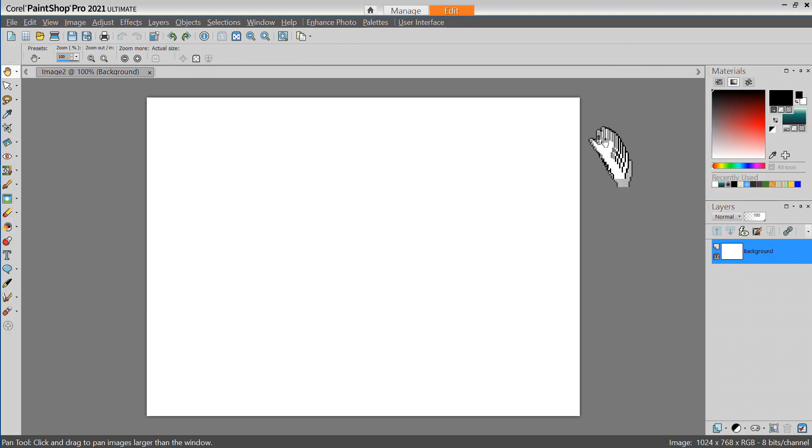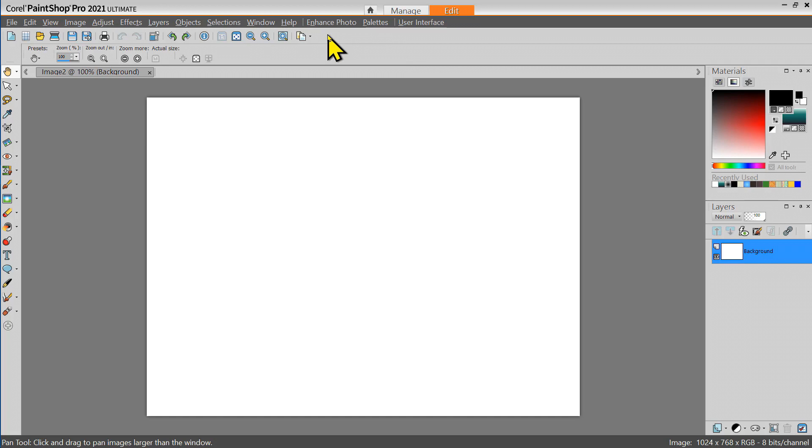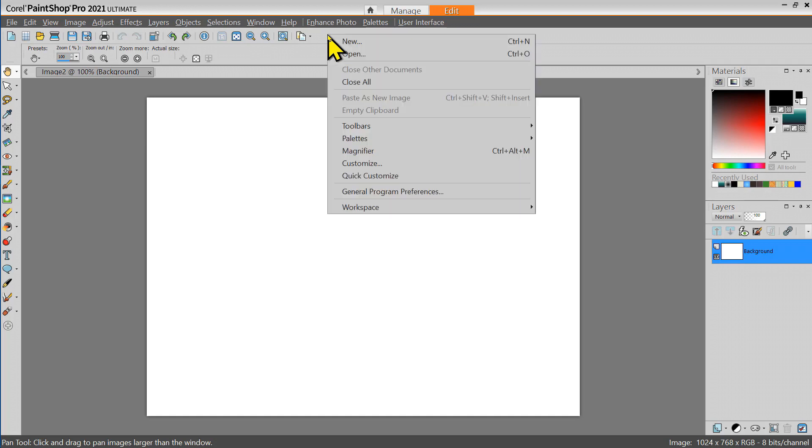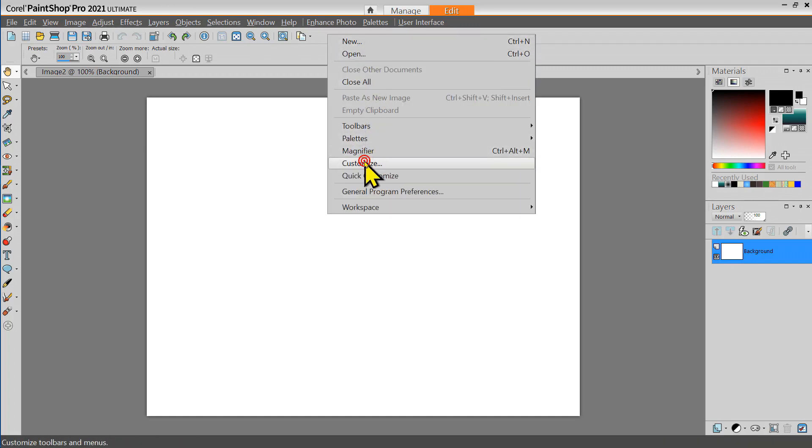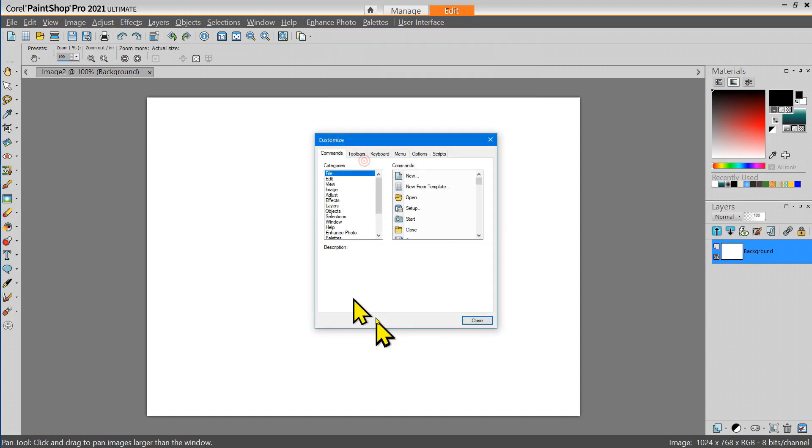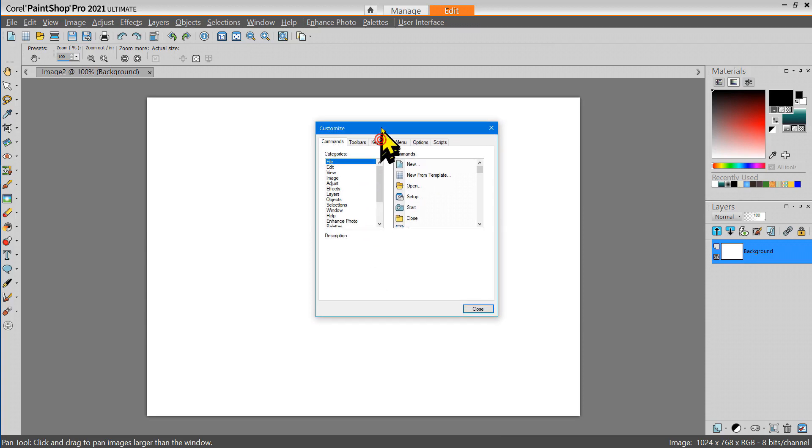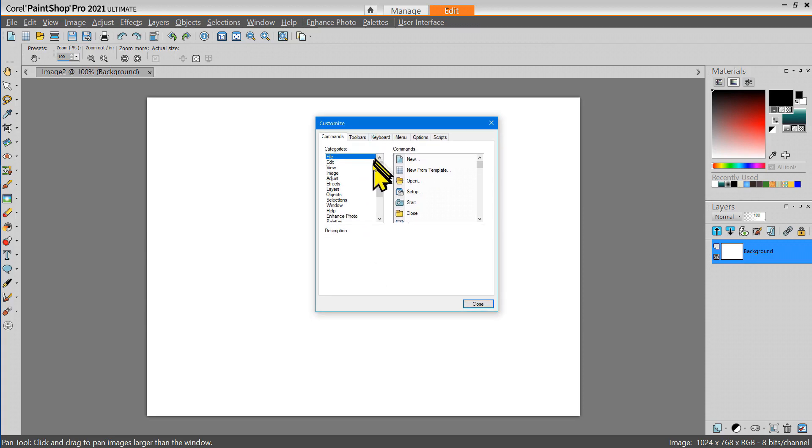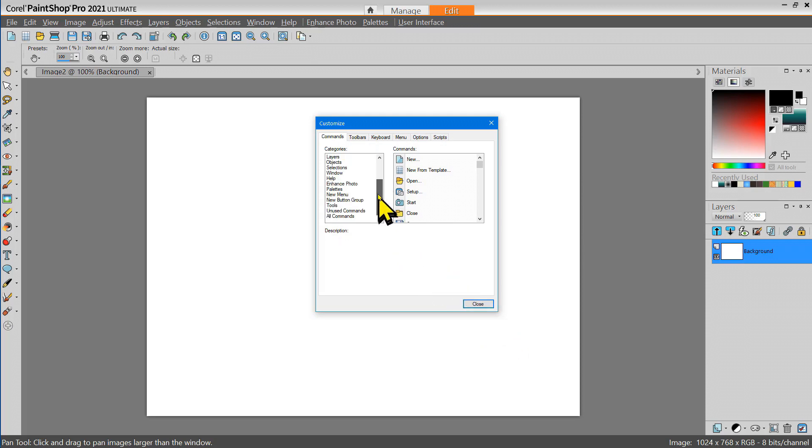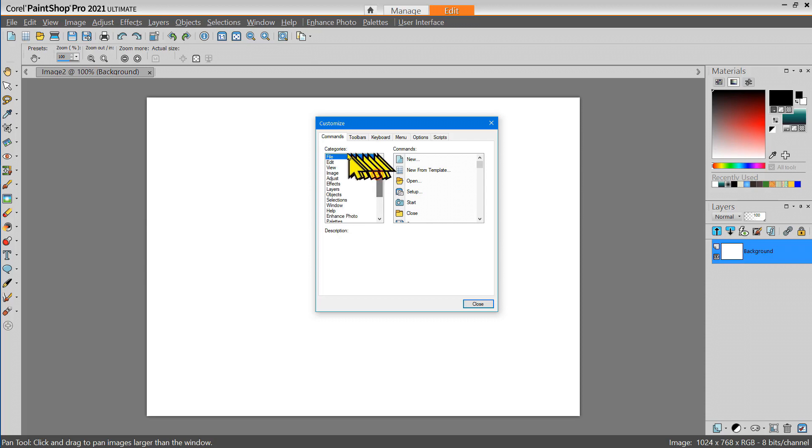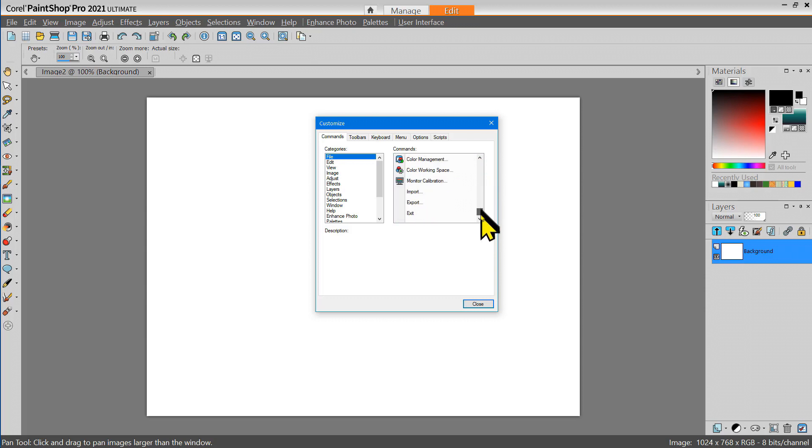Now let's customize this toolbar. To do that I'm going to right-click in the toolbar area and select Customize. And here's the Customize dialog box. The tools are all organized into a long list of categories and in each category there are a number of tools available in that category.